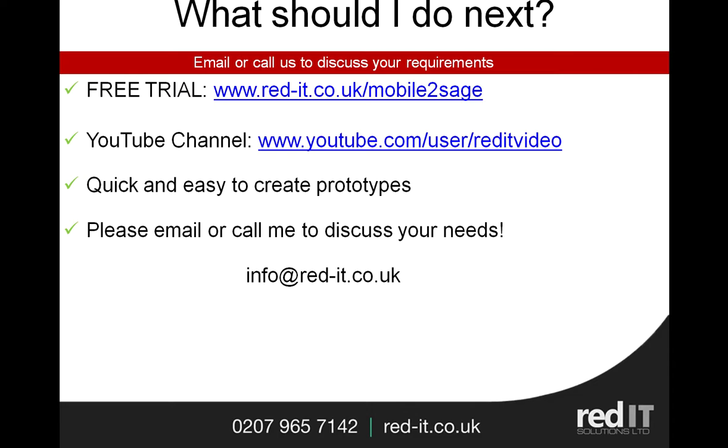There is a free trial, so feel free to go to the mobile to Sage page as shown on screen and note your interest or drop me an email. And there's also a YouTube channel where there are lots and lots of videos of our top products and services. It's very easy to create a prototype, so if you don't see what you're looking for, then please email or call me to discuss your needs and we'll do our best to get that sorted for you.